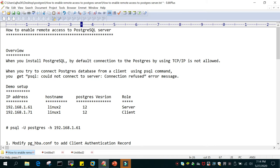When you install PostgreSQL, by default connections to PostgreSQL are not enabled. So if you try to access the PostgreSQL server from a remote server you will not be able to access it. You will get the message that PSQL could not connect to server, connection refused. This is the default behavior.